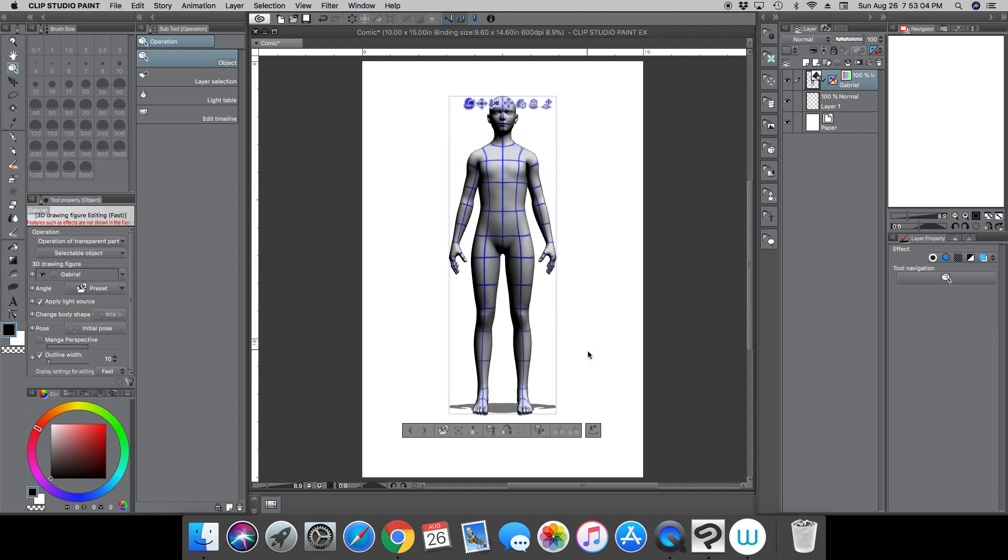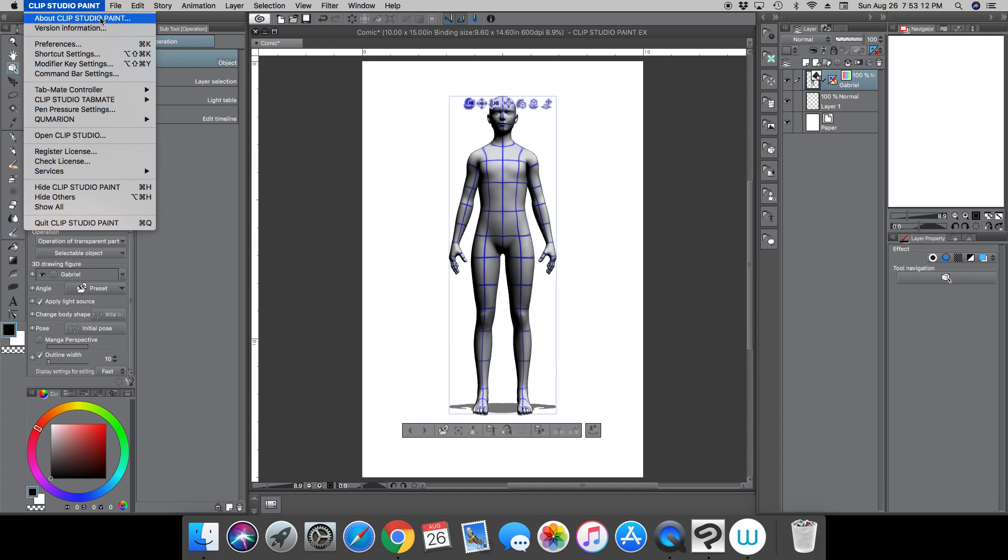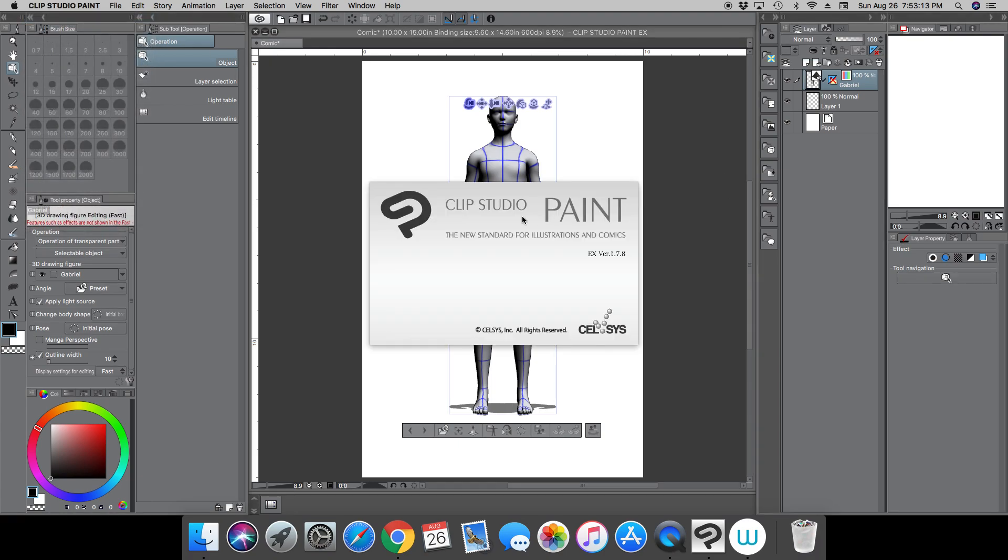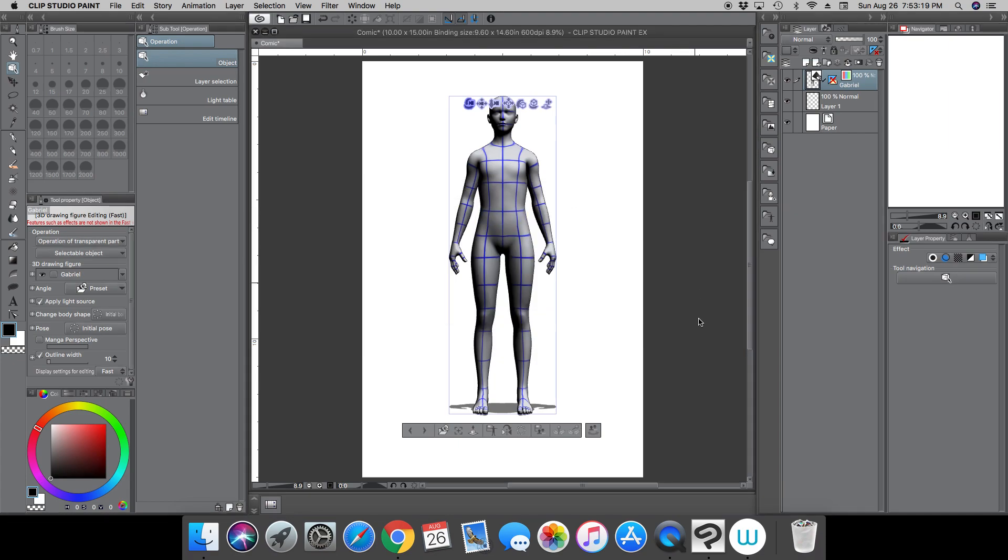But for this particular tip it has changed. So you can see we are working with Clip Studio Paint EX version 1.7.8. And so the way you manipulate your 3D models